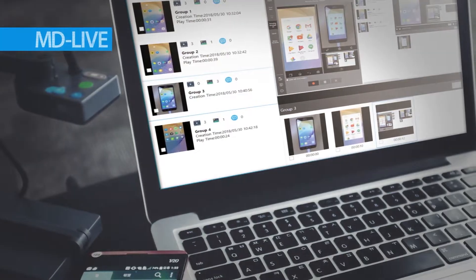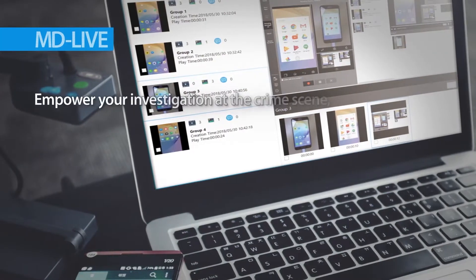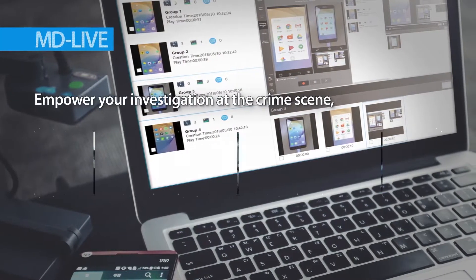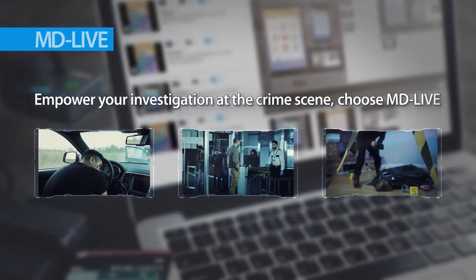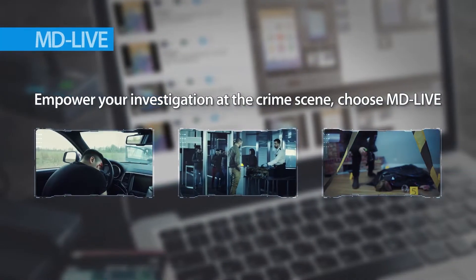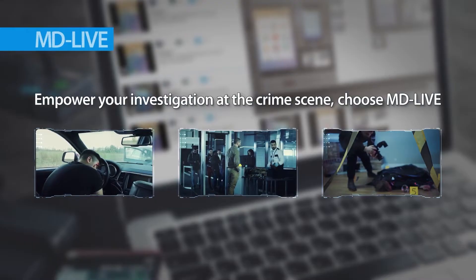We know your mission at the crime scene is important. Choose the right one. Choose MD Live.